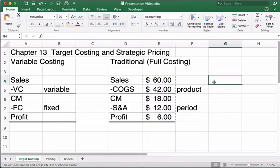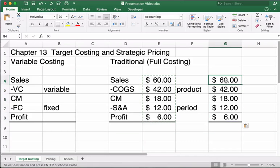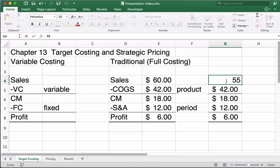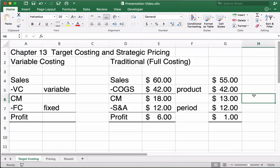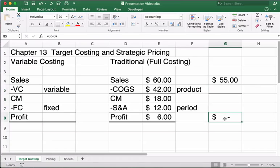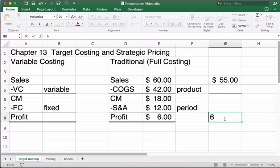Now let's say our price drops to $55. If everything stays the same, we're only going to make $1. But what we want to do is maintain the same profit. So our sales price drops to $55 due to competition or pricing issues, and we want to maintain that $6 profit.